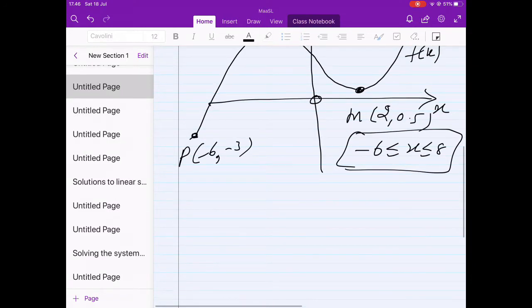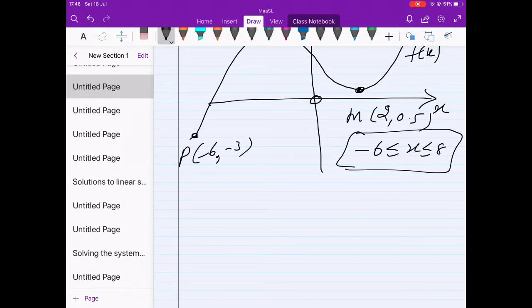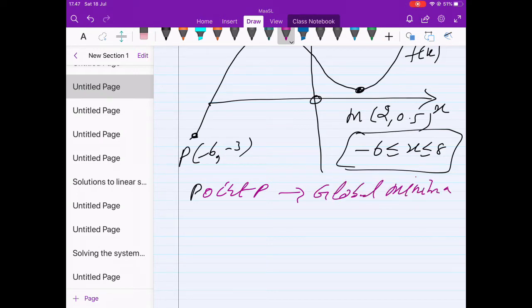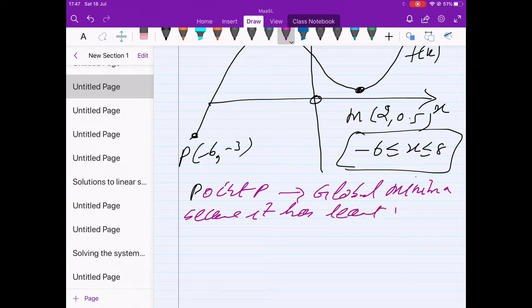Over this domain, point P is known as the global minimum, because it has the least value of y on the entire domain.